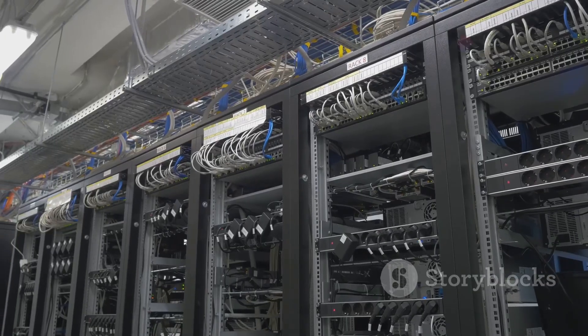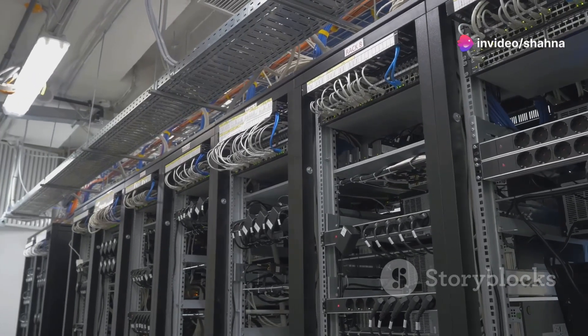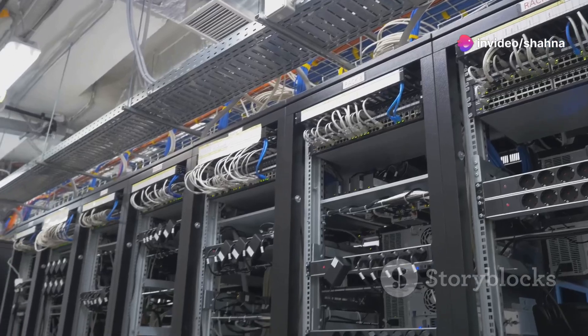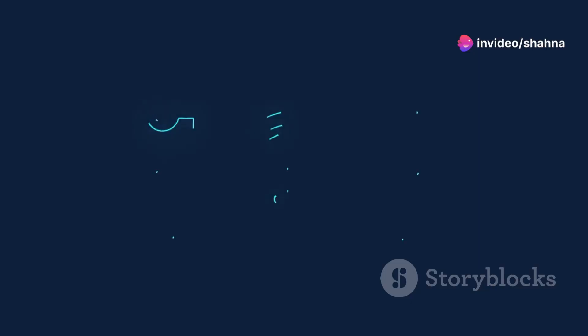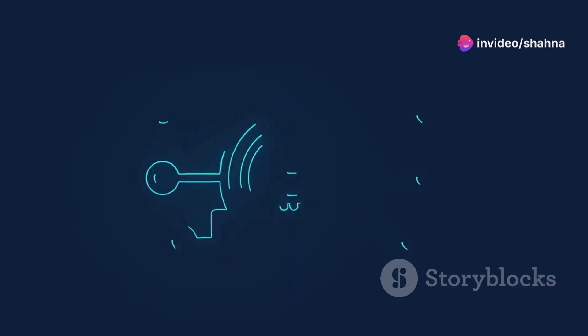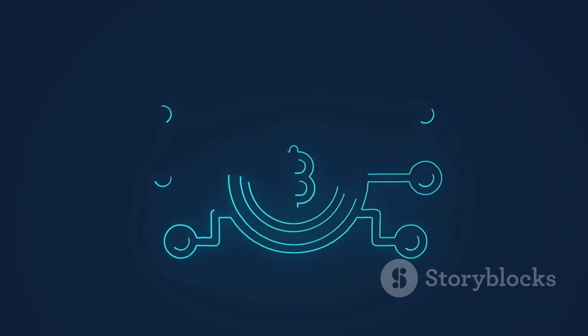Instead, it operates on a global network of computers. These computers work together to maintain the system. This network verifies and records every transaction.